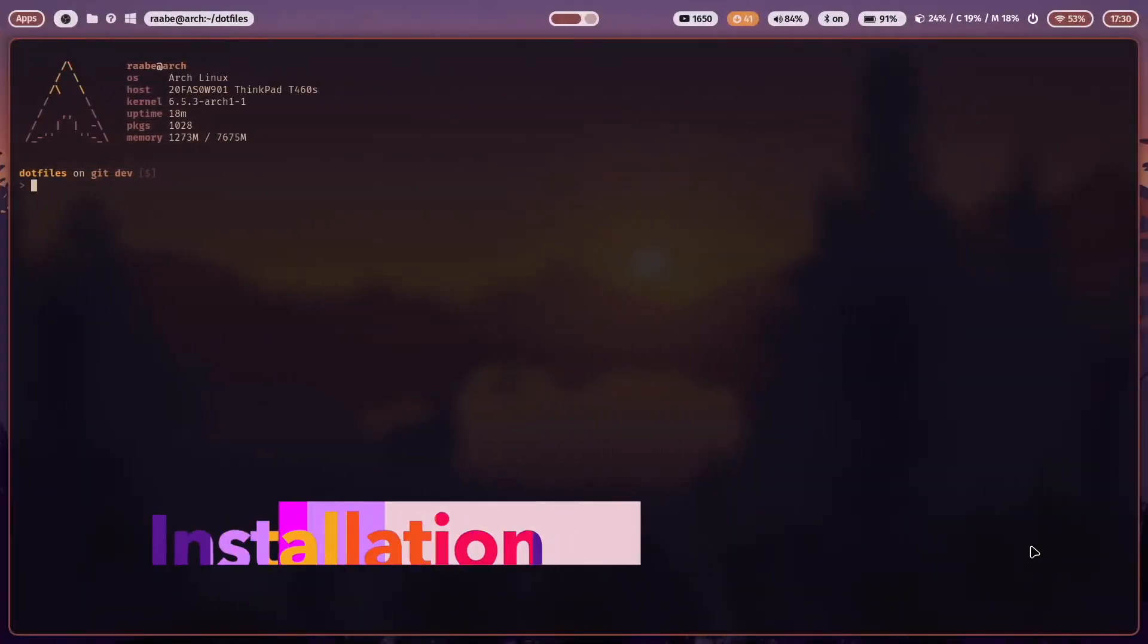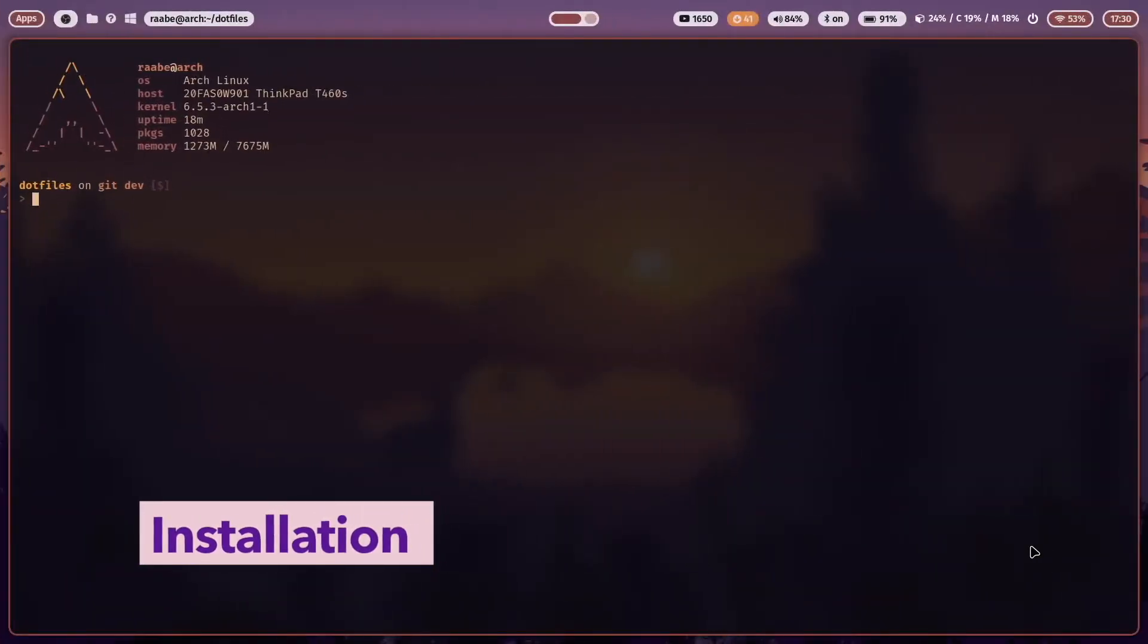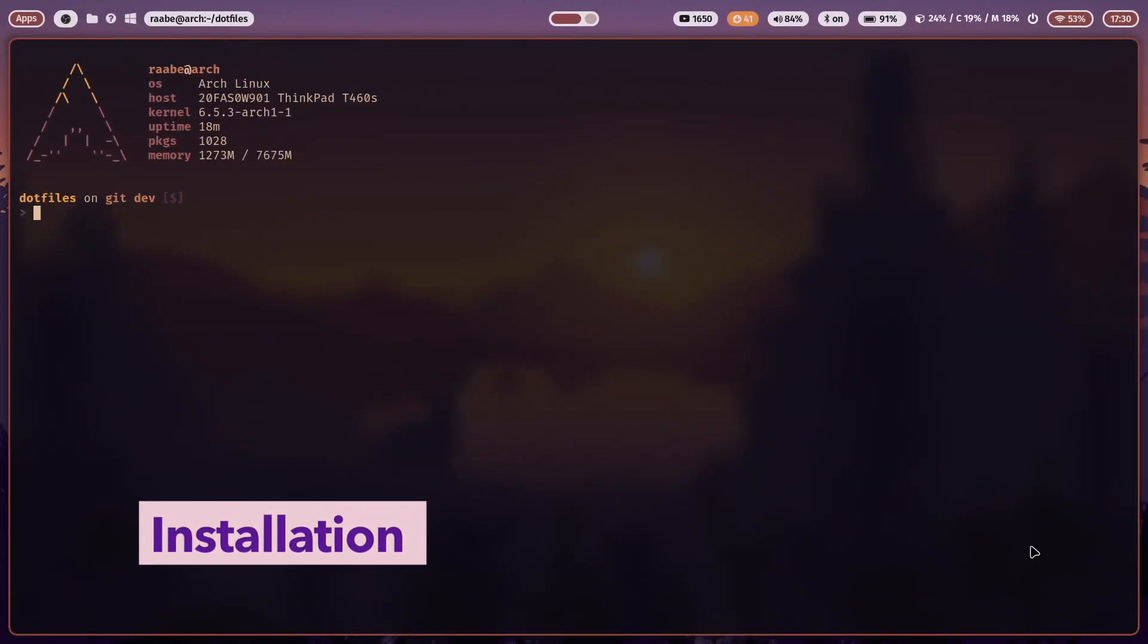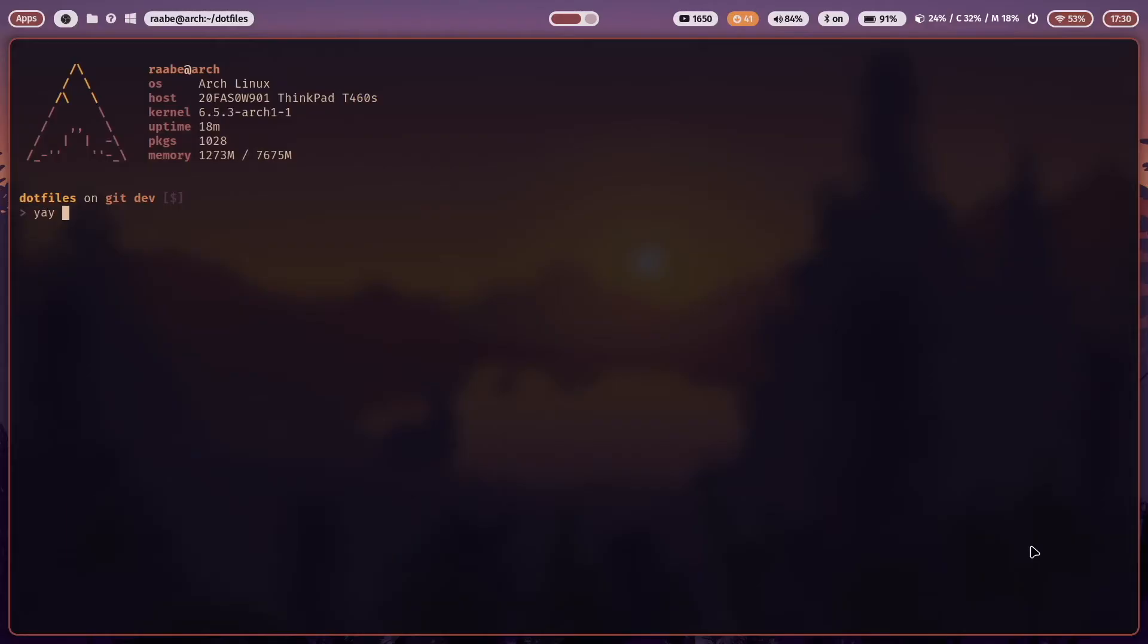You can install WLogout with YAY-SWLogout and if you want to use these special effects that you have just seen then you have to install a special SwayLock package: SwayLockEffects.